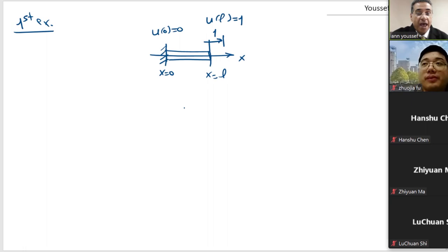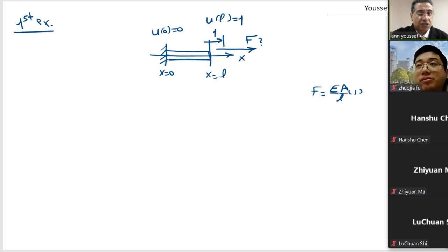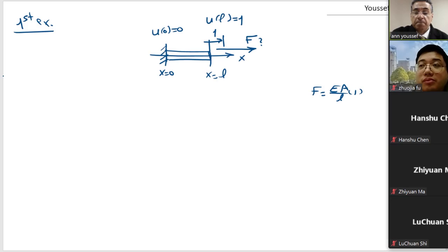u of L equal to 1. And I want to know how much force is required to move this end by 1. From the strength of materials review, you would use the solution F equal E times A over L times 1. But we want to use the differential equation approach to compute this number.